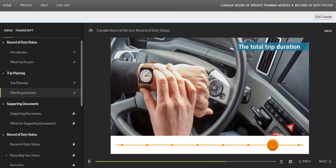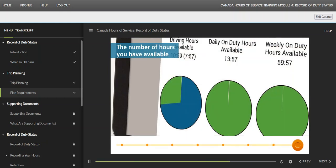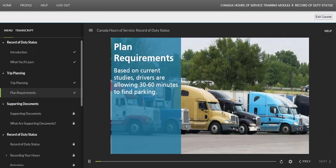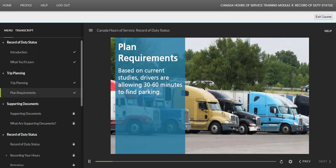Consider trip duration and how many hours you have available. Take overnight parking into consideration when trip planning. Based on current studies, drivers are allowing 30 to 60 minutes to find parking. You may need to end your shift earlier to be certain you do not run too close to the driving or on-duty limits.